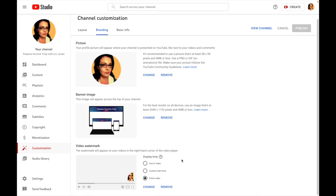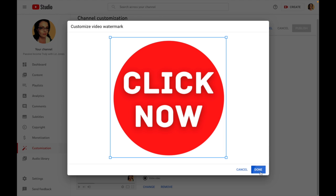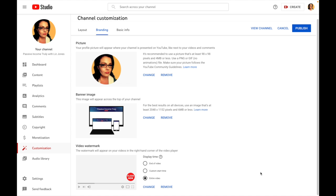Because I don't have any videos published at the test account, I do in this one called Passive Income Truly. Let's say I want to change my watermark. I upload this one - it says 'Click Now' with the transparent background. Publish.